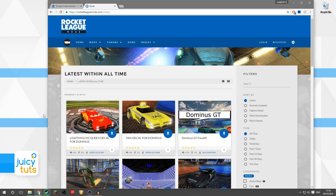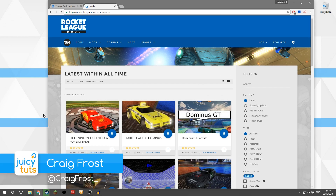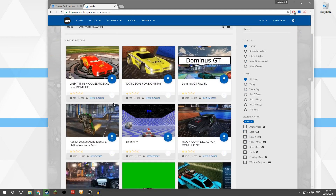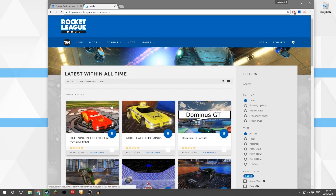Hello guys, Craig Frost here and welcome back to another Juicy Tuts tutorial. Today I'm going to show you how you can install a custom decal for Rocket League.